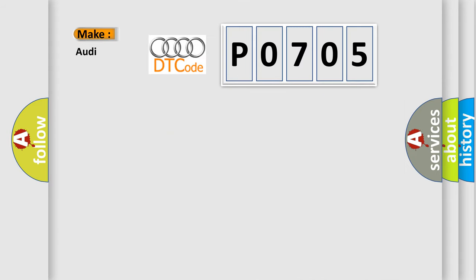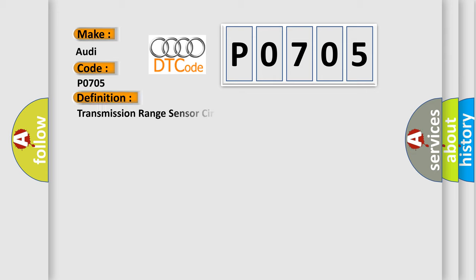So, what does the diagnostic trouble code P0705 interpret specifically for Audi car manufacturers? The basic definition is Transmission Range Sensor Circuit Malfunction, PRNDL Input.